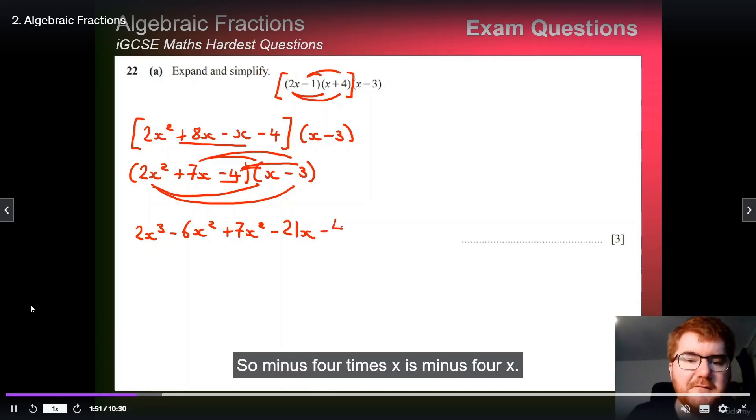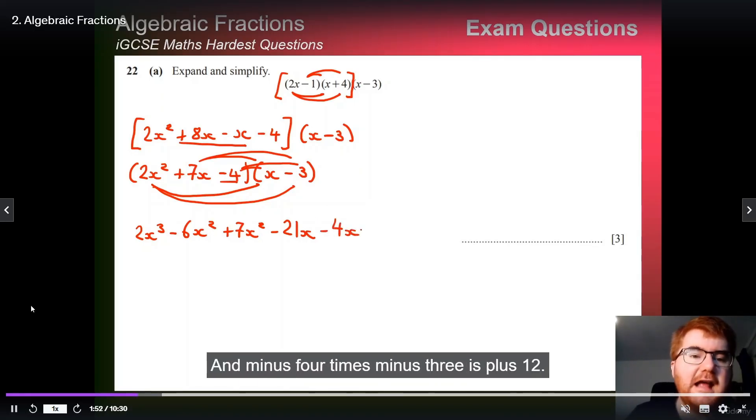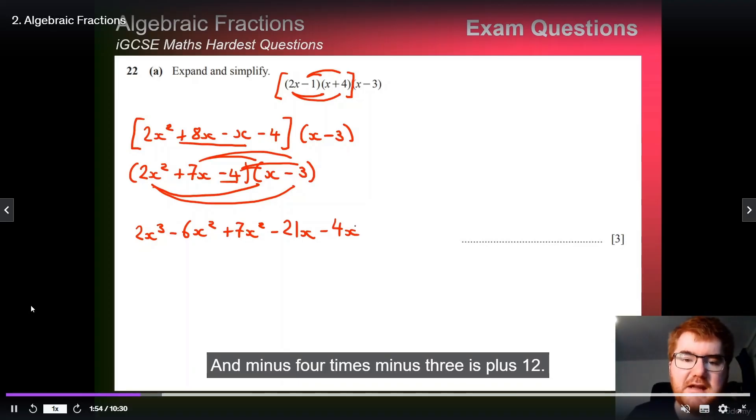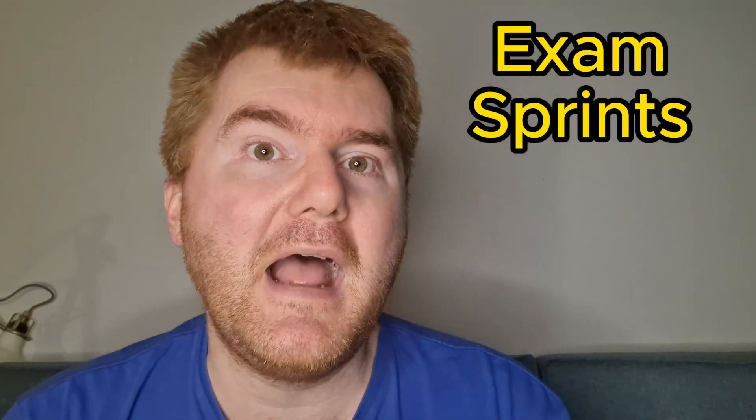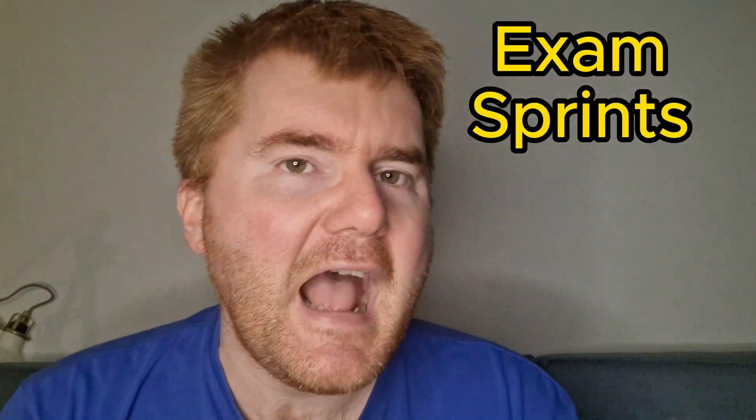I've had lots of requests about the 2025 changes, specifically the non-calculator. If you're interested in some products about the non-calculator — these exam sprints — I'll put the link in the description below as well.